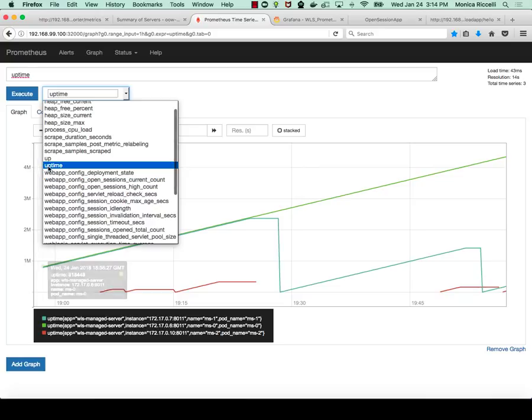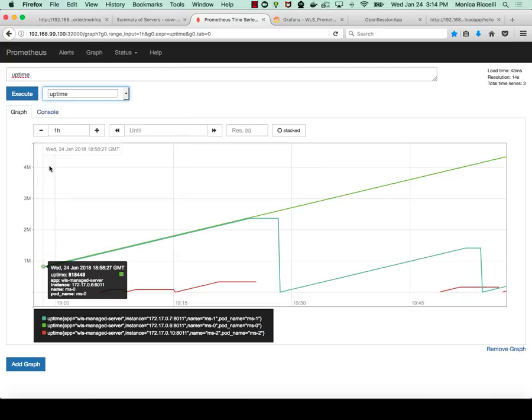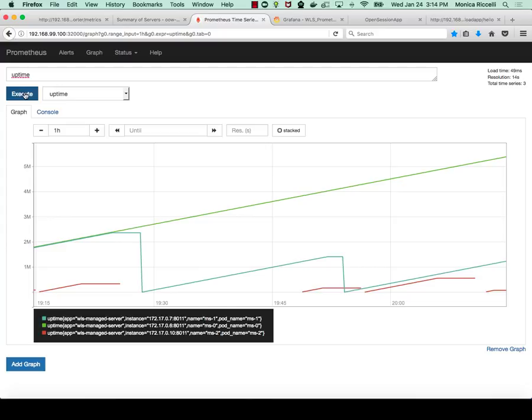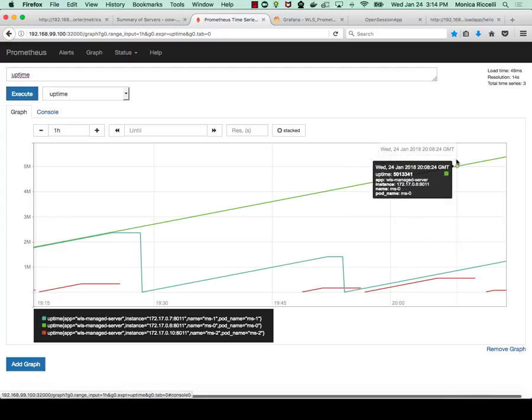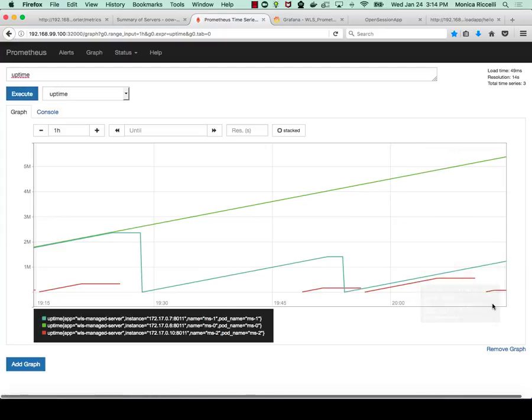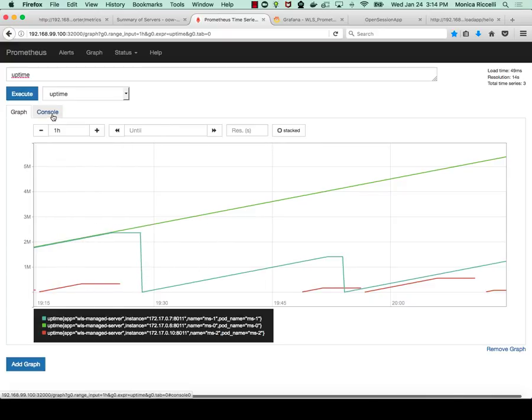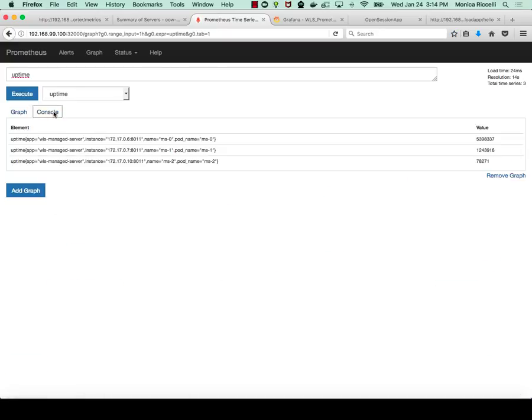We can choose to see a particular one, let's say uptime for the servers. And if I do execute, I can see the graph. So I can see that I have three managed servers, and then I can see the console. So it tells me the number of milliseconds that the servers have been up.